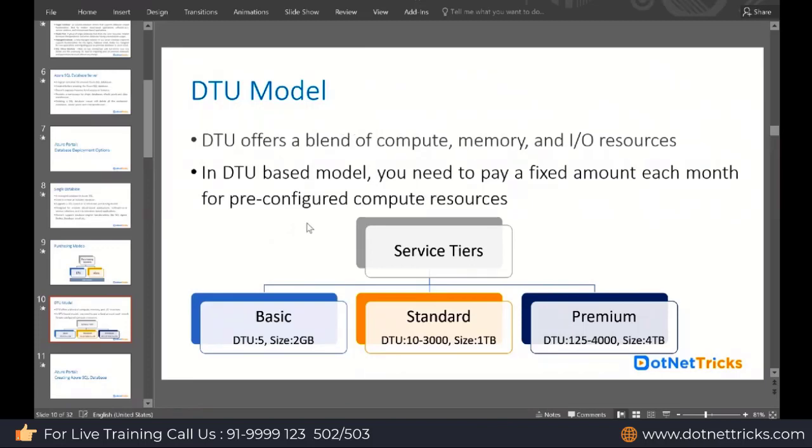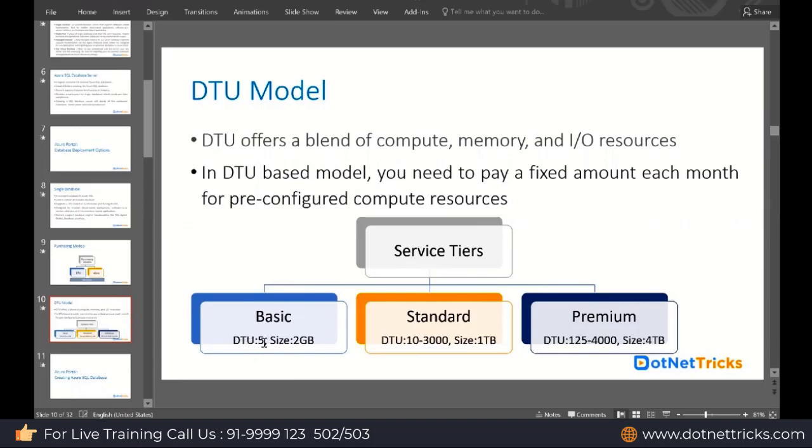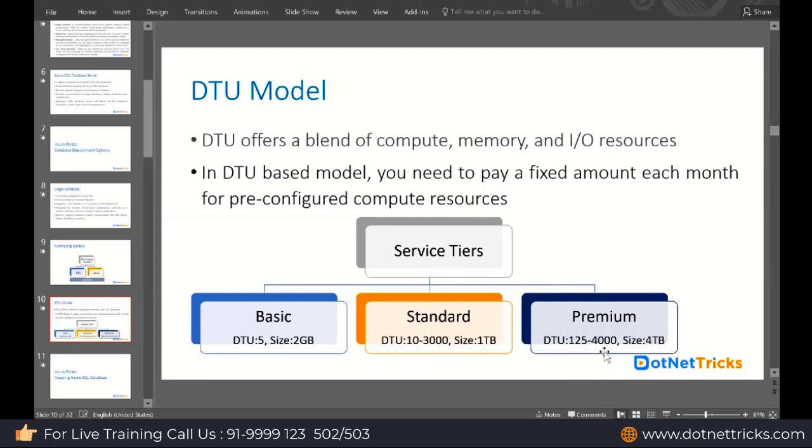They're not providing you a dedicated virtual machine, they're providing you a blend of compute, memory, and input-output resources. In the DTU model, we need to pay a fixed amount every month for pre-configured compute resources. In the DTU model, these options are available: Basic where you can have support for 5 DTU, database size can be 2 GB maximum. Standard we have DTU range from 10 to 3000, database size can be 1 TB. Premium we have DTU starting from 125 to 4000, database size can be 4 TB.